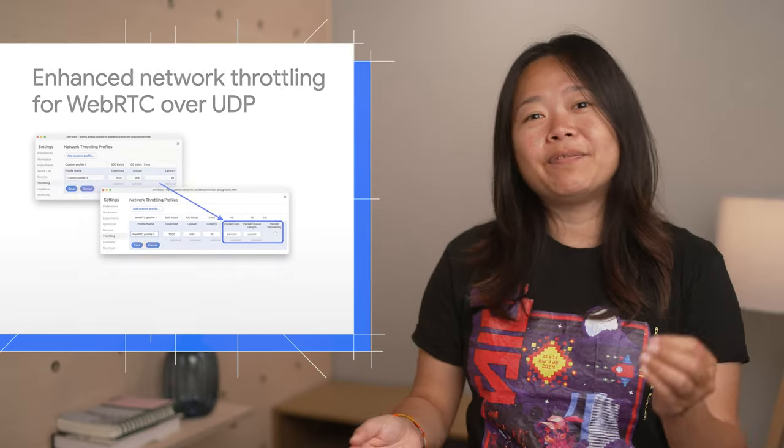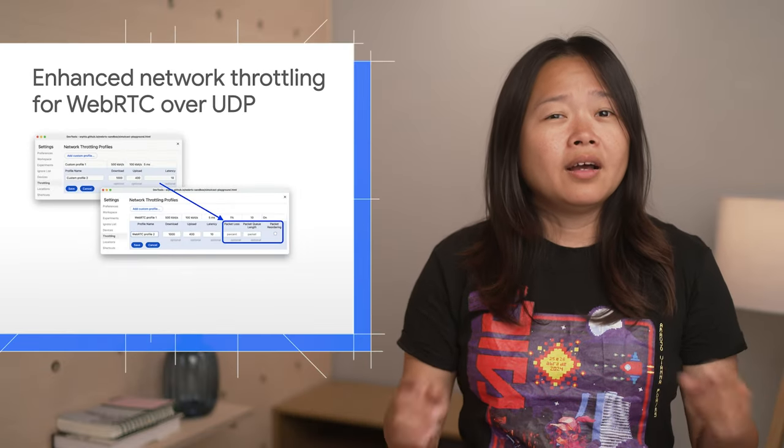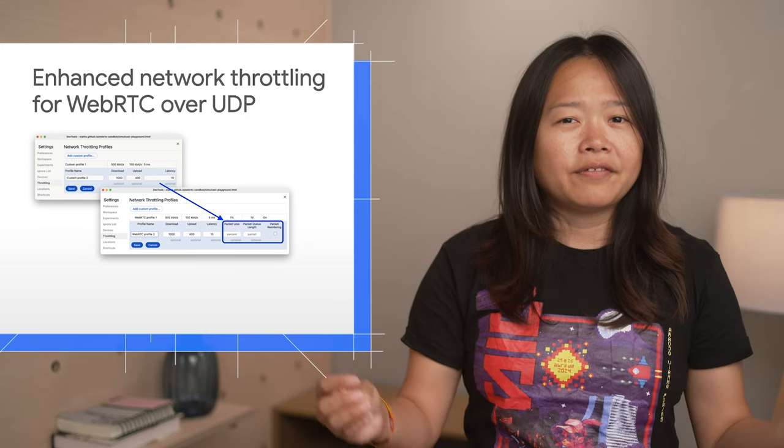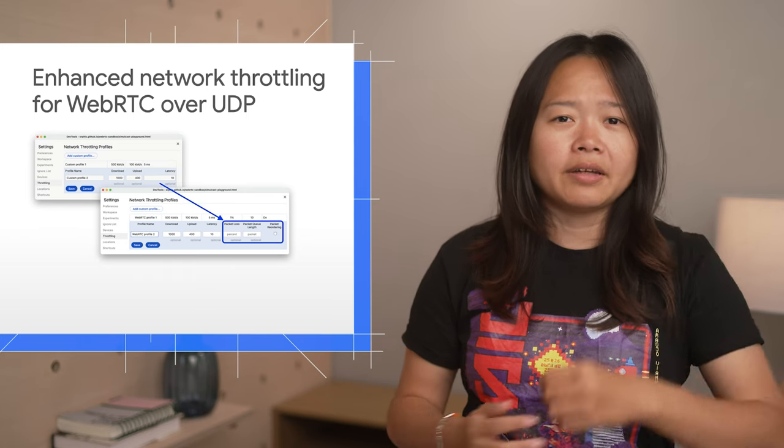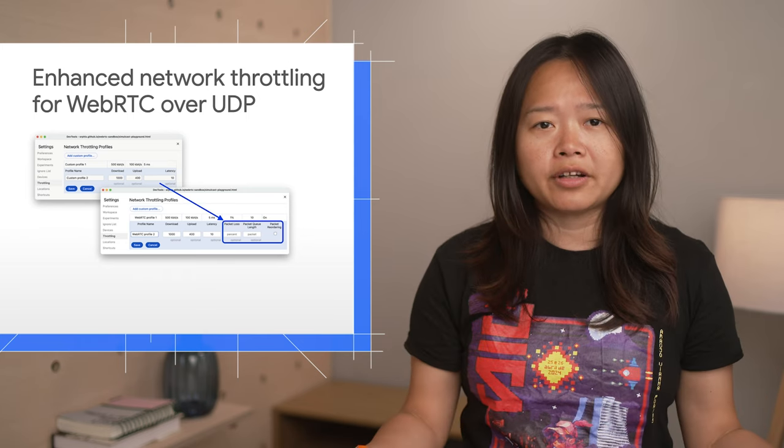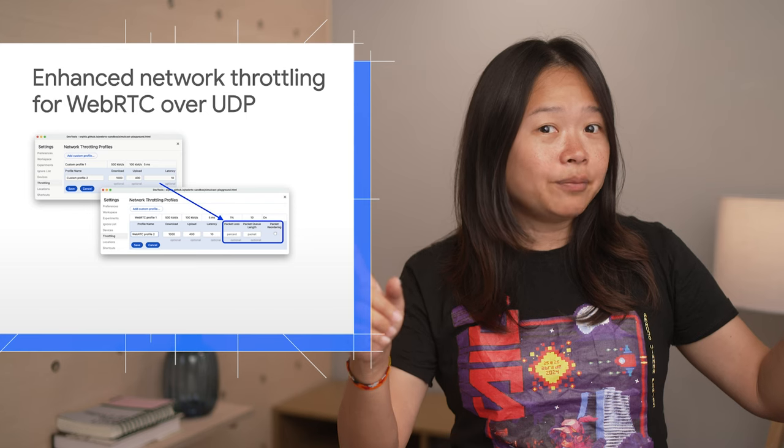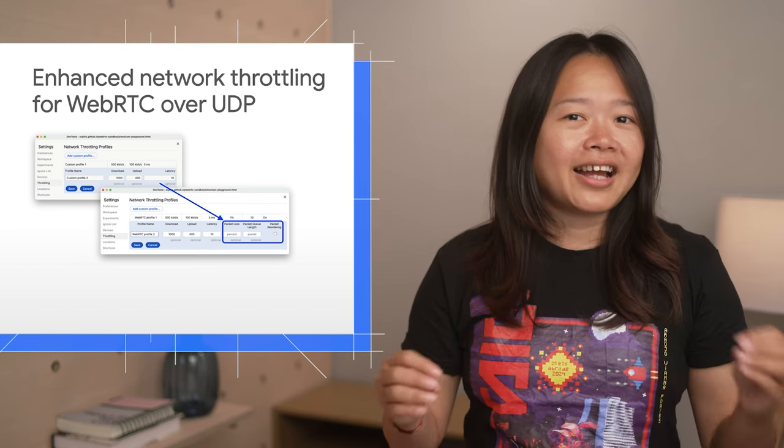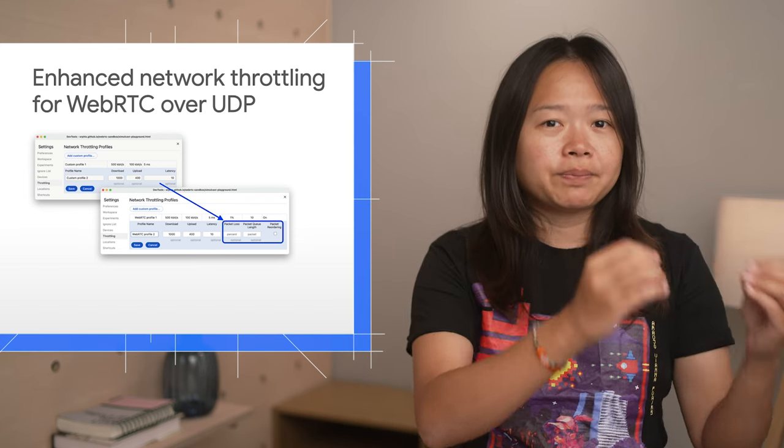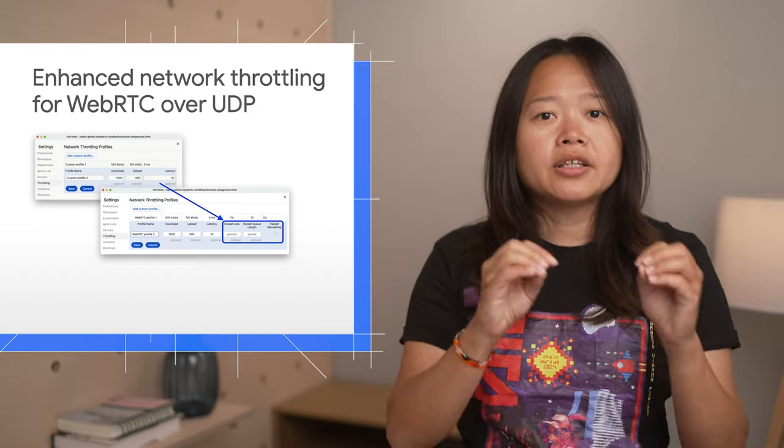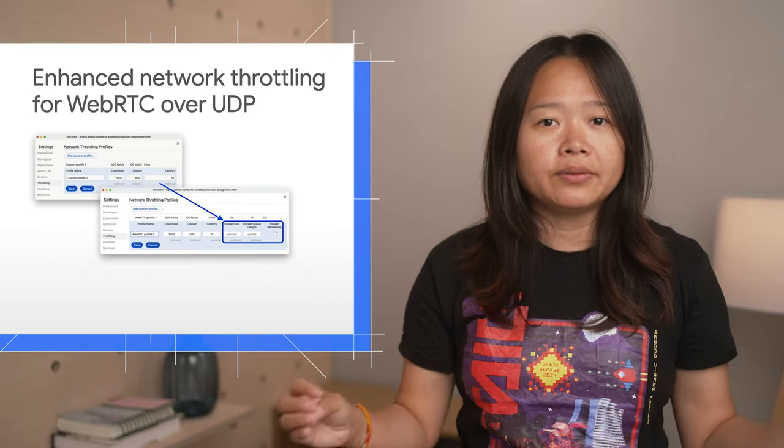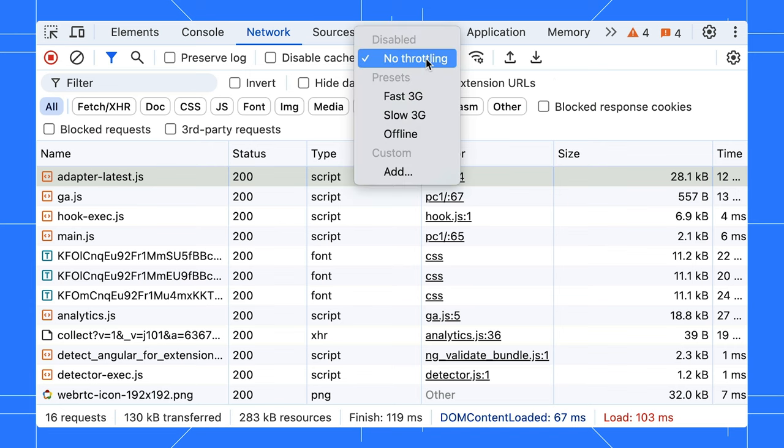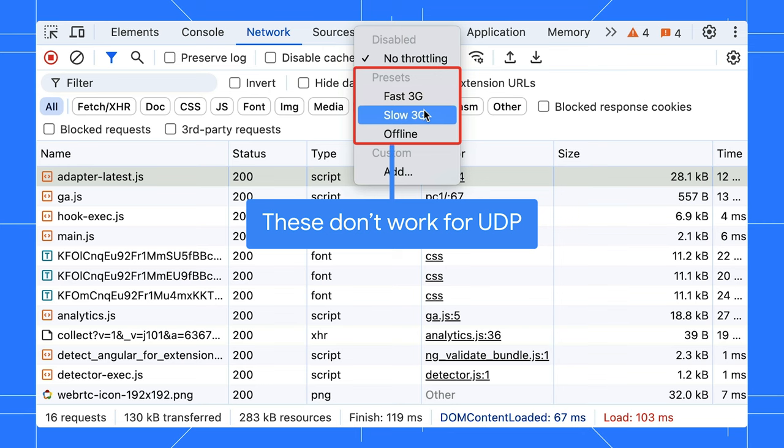WebRTC typically runs over UDP, but for a long time, DevTools lacked the ability to throttle UDP traffic. Now, not anymore! You can create custom network profiles with specific packet information to simulate UDP throttling. Let's say you are working on a video conferencing page that uses WebRTC and you need to throttle the connection for debugging. A preset throttling profile won't do the trick.